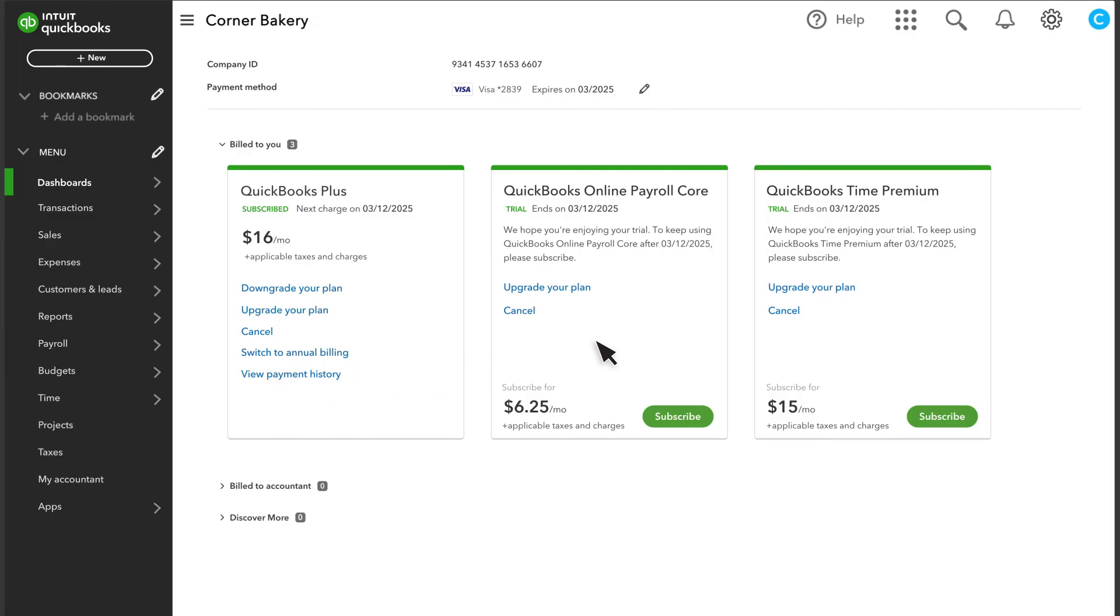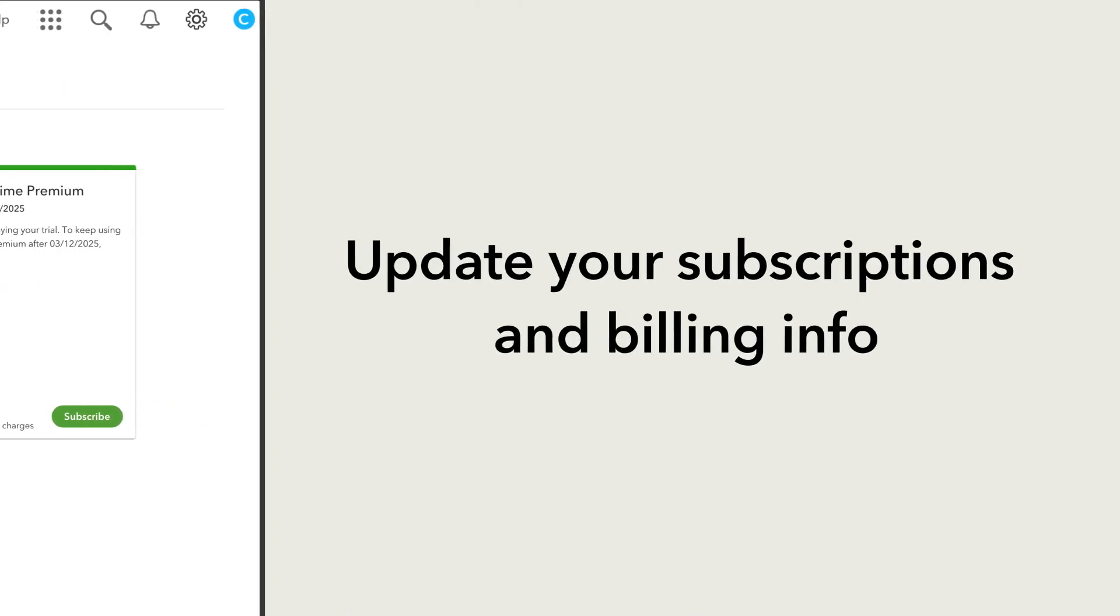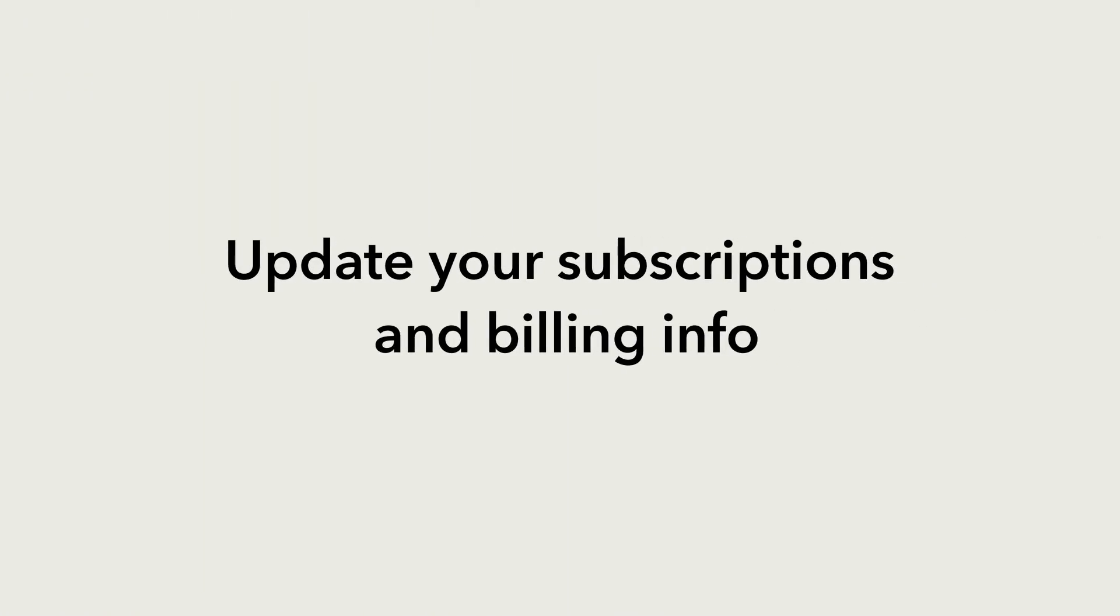Finally, you can also use this section to add services like payroll and manage those services if you've already subscribed to them. Log in now to see and update all your billing and subscription options.